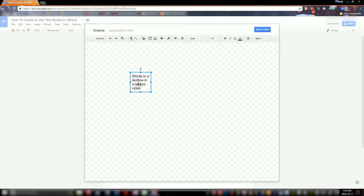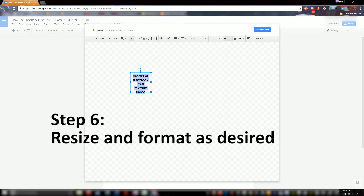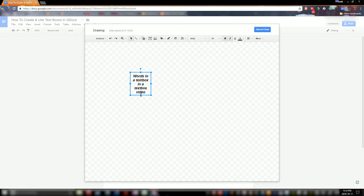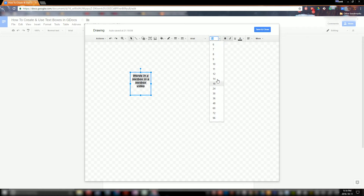There we go. Let's fix our spelling error there. You can format this however you wish — I'm going to center mine, make it bold, italics. You could resize it. All the usual text editing tools are here.